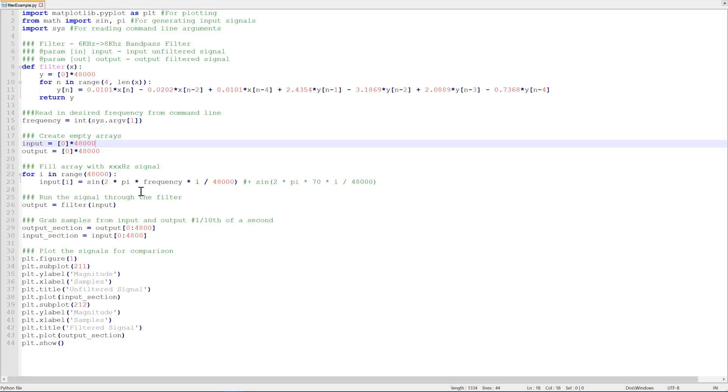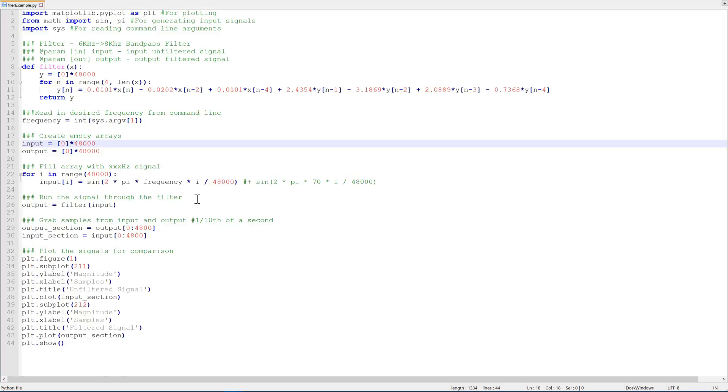Next we use the frequency that we put in earlier to fill our input array. We multiply by 2 pi because this sine function here is in radians and not Hertz. You can ignore the second frequency that we're generating here for now. It's being commented out, but we'll go through that a little bit later.